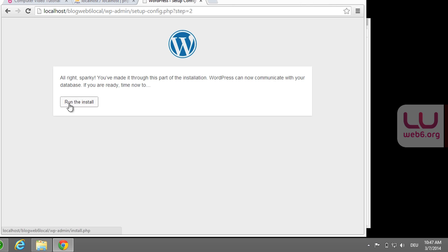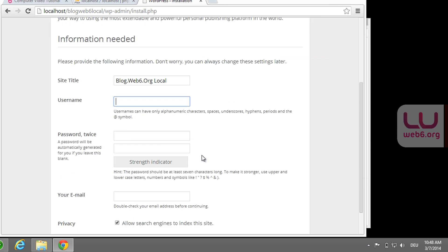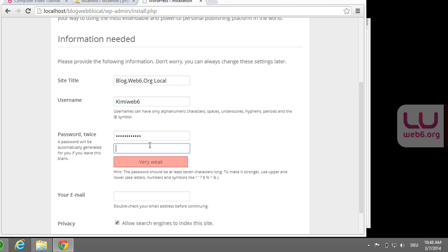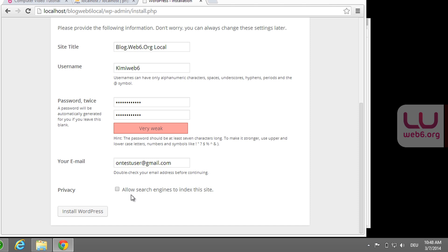Now hit 'Run the install.' We're going to type in the site title — for example, 'blog-web6.org-local.' The username should be something like 'KimiWeb6.' Enter a strong password — make sure it says 'very strong'; if it shows 'slim' you need to modify it. Enter your email address. Since this is a local blog, I don't want Google to index it, so make sure to tick 'Discourage search engines from indexing this site.' Then hit 'Install WordPress.'